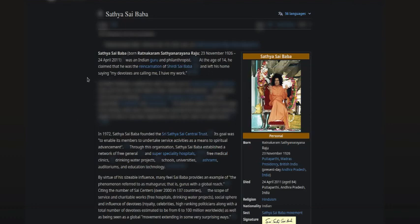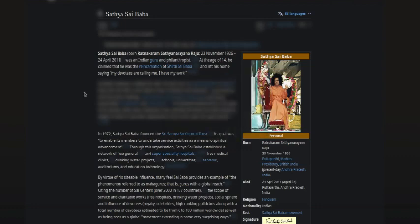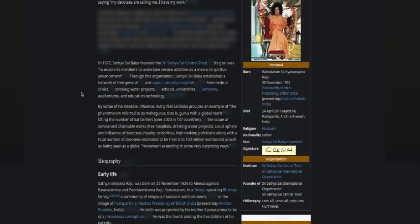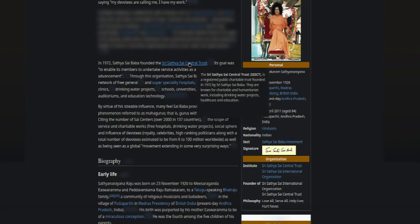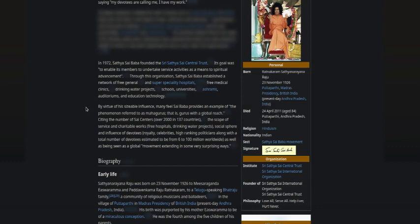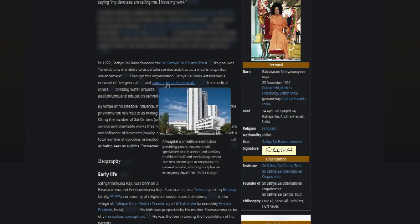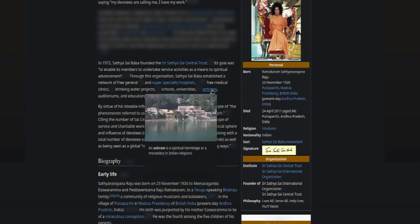At age 14 he claimed that he was the reincarnation of Shirdi Sai Baba. He might have seen this guy's picture in a lot of Indian diaries, wondering who he was. He left his home saying 'My devotees are calling me, I have my work.' In 1972, Sathya Sai Baba founded the Sri Sathya Sai Central Trust. Its goal was to enable its members to undertake service activities as a means to spiritual advancement.